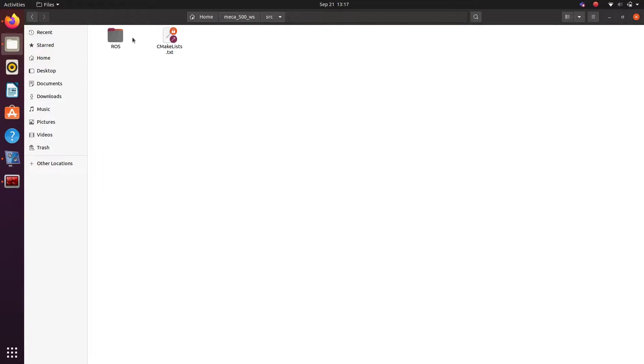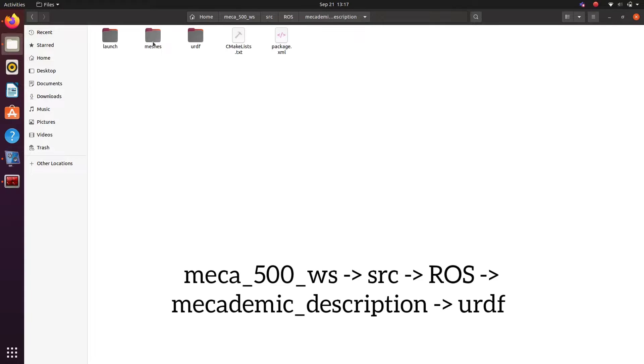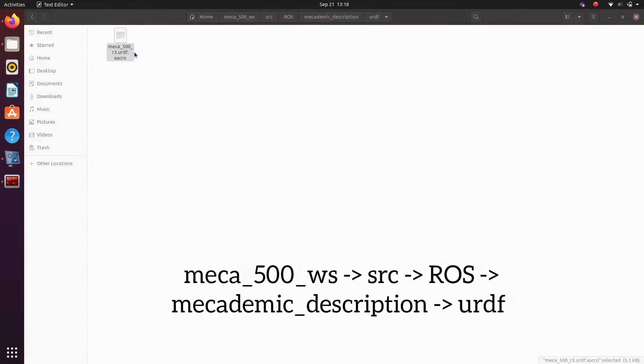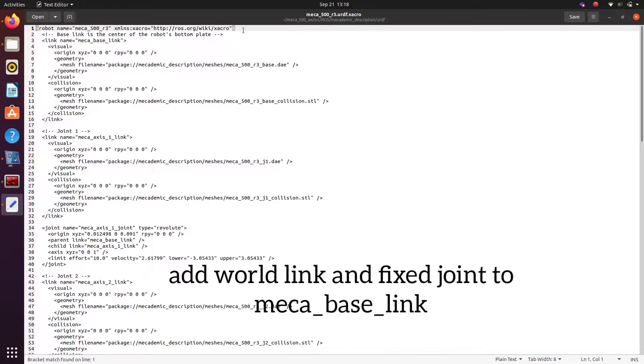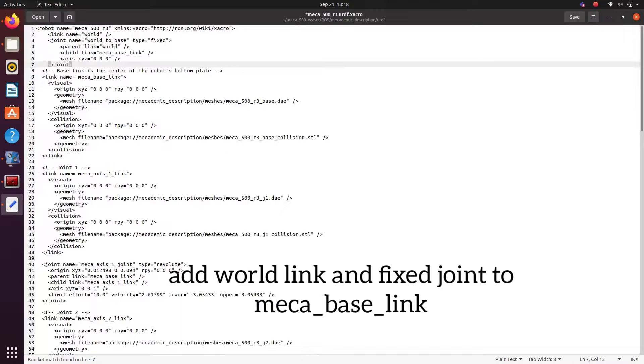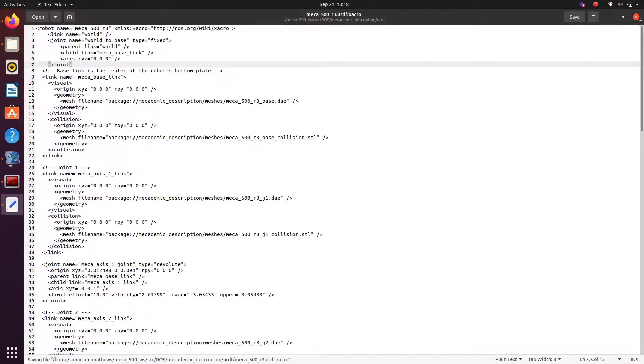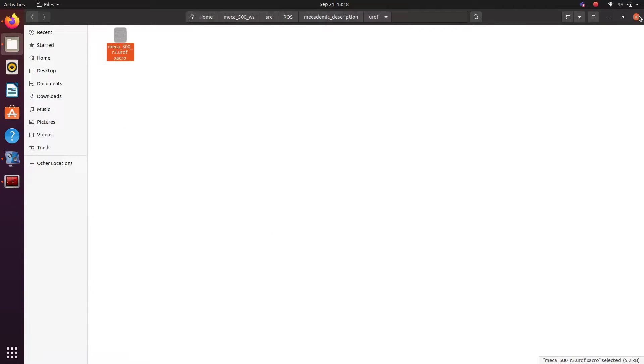Open the ROS description package and then open the URDF folder to get your URDF file. To make the robot stable in the Gazebo world, we have to add a link world and make it a fixed joint. Next we need to add some dependencies. I will provide them in description box, install them and then follow the steps.